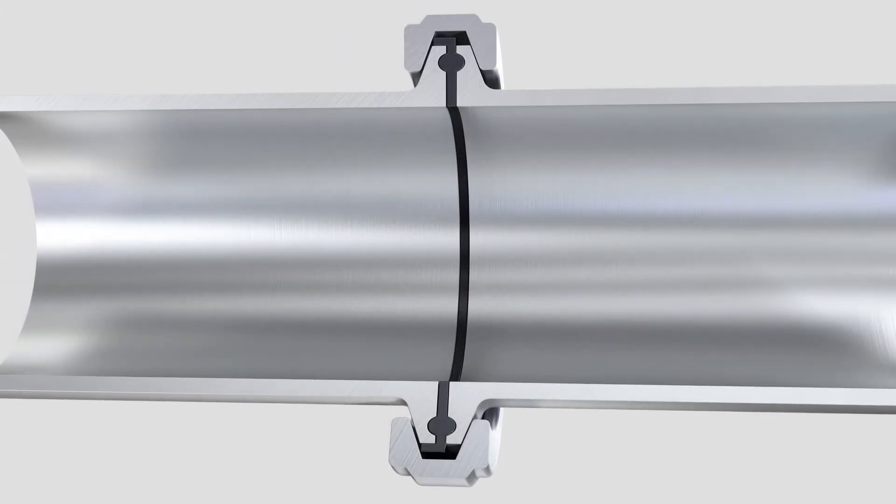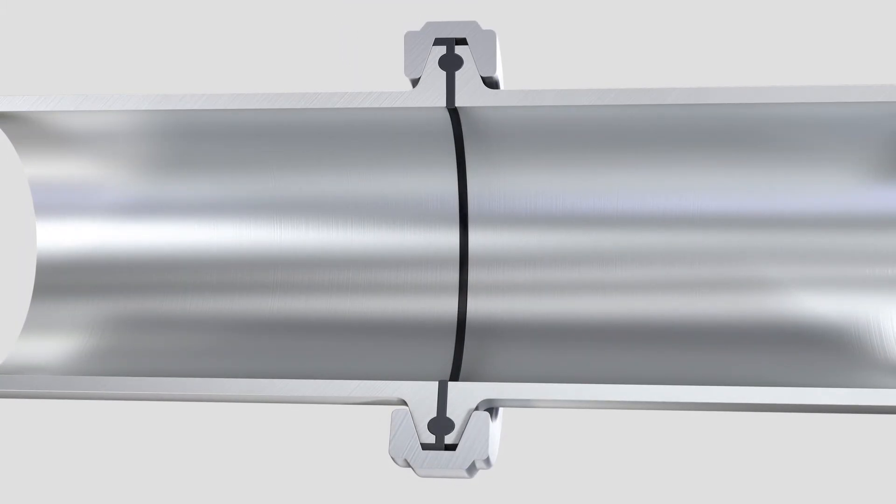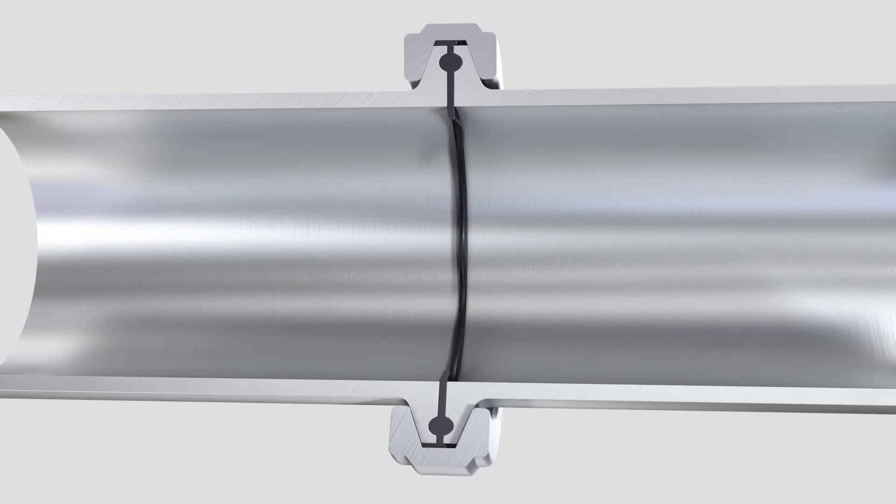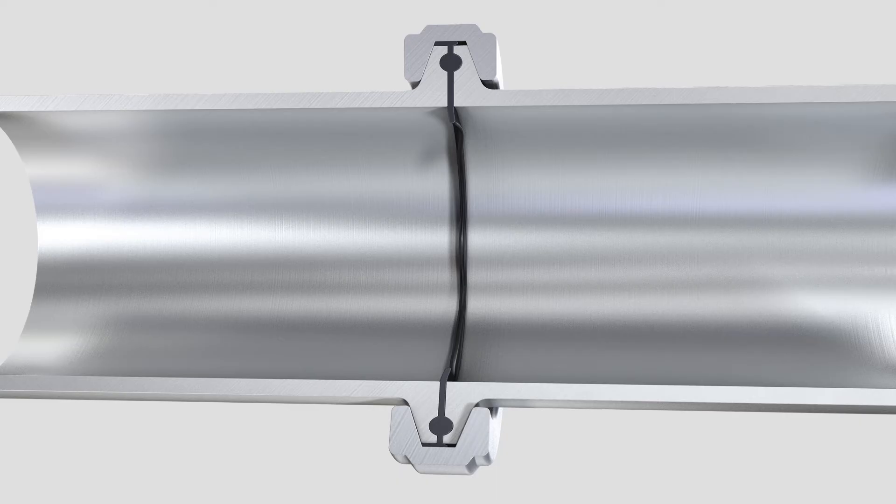If too much pressure is applied, the sealing lip might protrude into the inside of the pipe. This creates deposit areas for germs and other contaminants so that the connection is no longer hygienic.